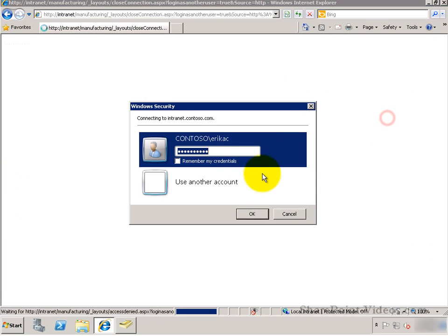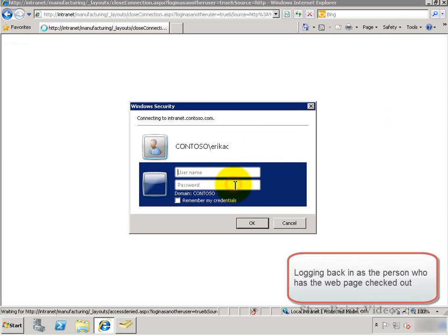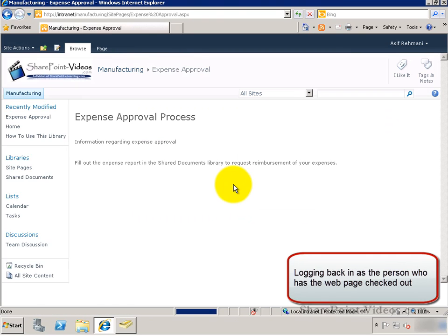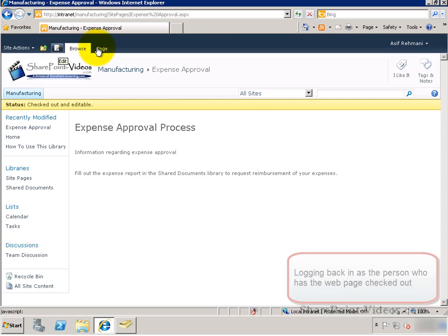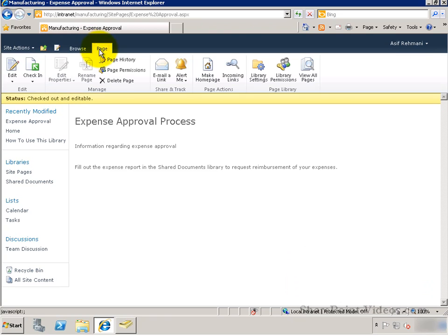Now, I'm going to go ahead and sign in back as the person who checked it out. This person again sees it as checked out, but of course, this person can go ahead and edit the page.